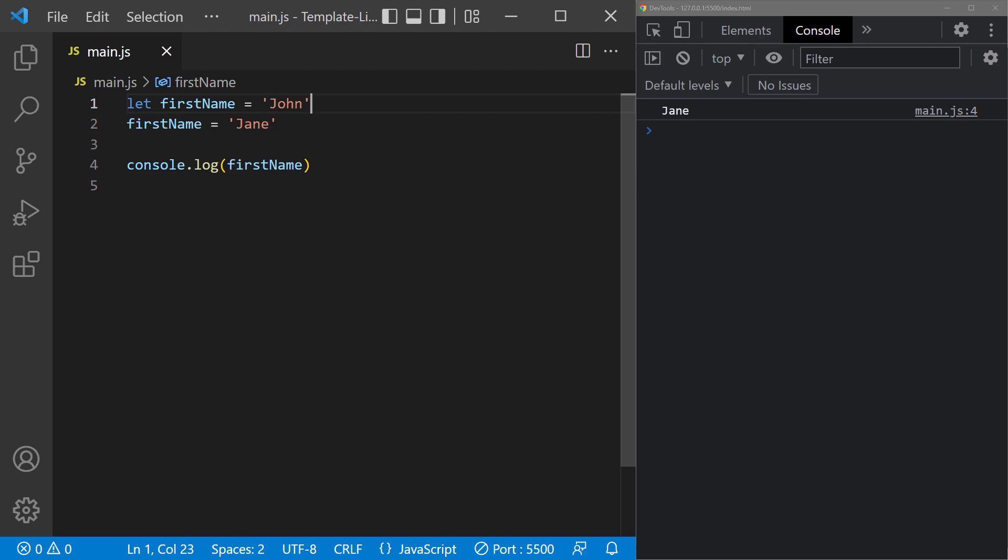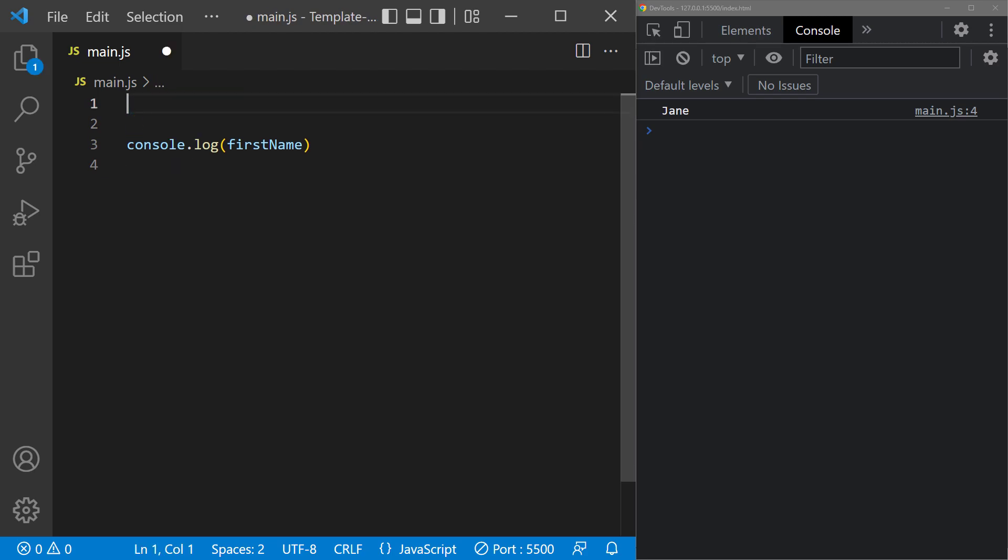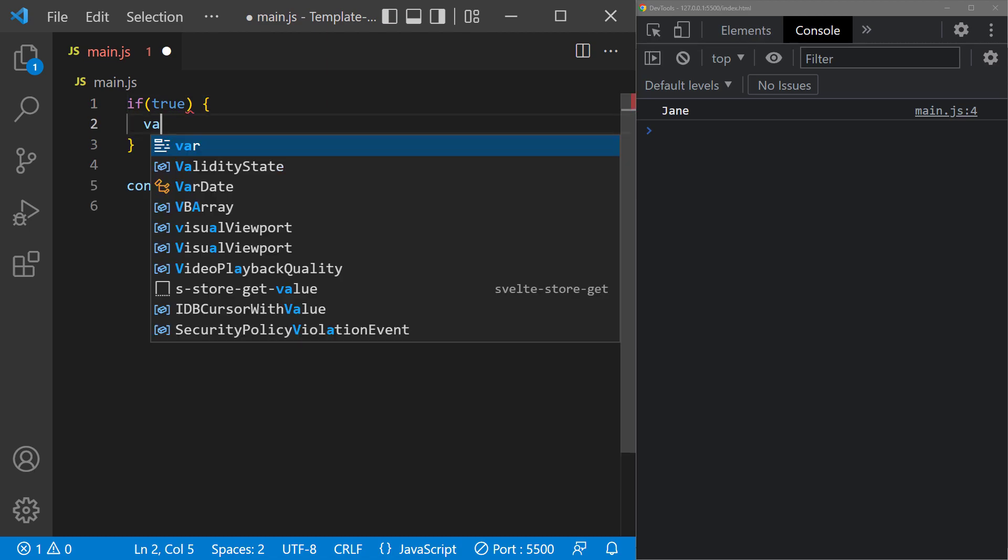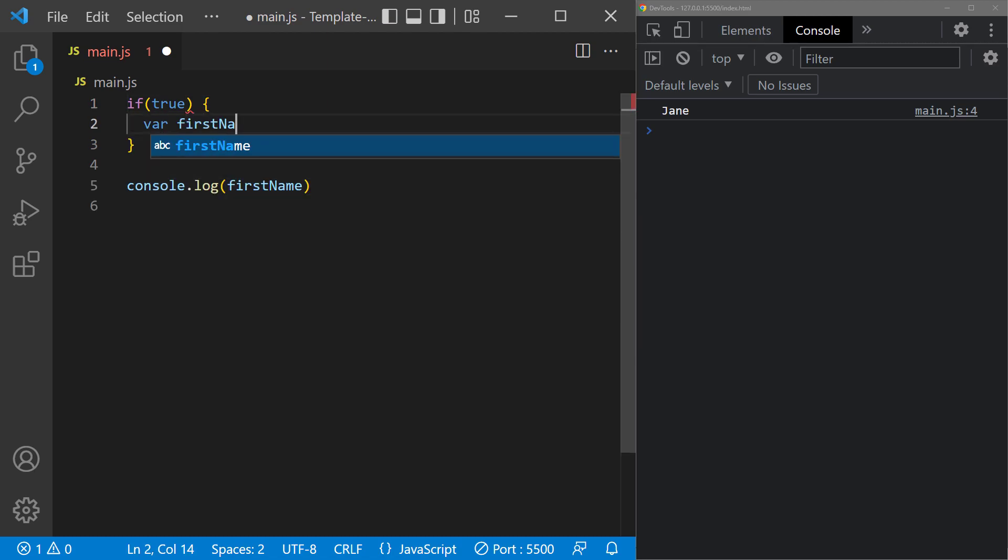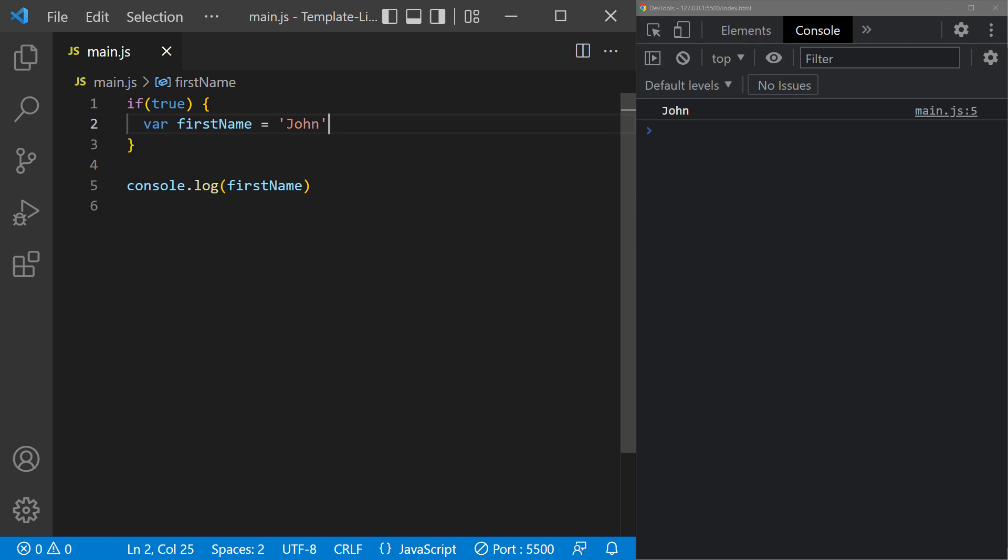As an example, let's declare the first name variable with var inside an if statement. If we save and take a look in the console, we can see that the name is still printed. So even though the variable was defined in the local scope of the if block, we could access it outside that local scope, in the console log.